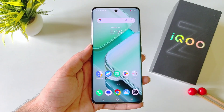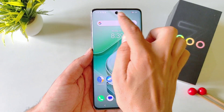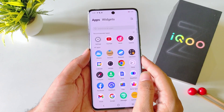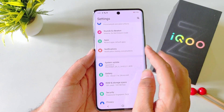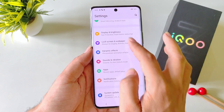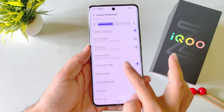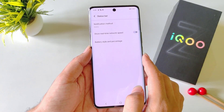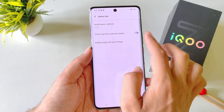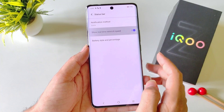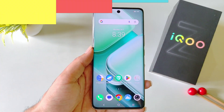If you want to monitor your real-time internet speed or show net speed in your status bar, you don't need any third-party app. Simply open your settings, scroll down and click on Display and Brightness, then scroll down and click on Status Bar. There you will see the option of Show Real-Time Network Speed. Simply enable this and it will start showing your internet speed in the status bar.